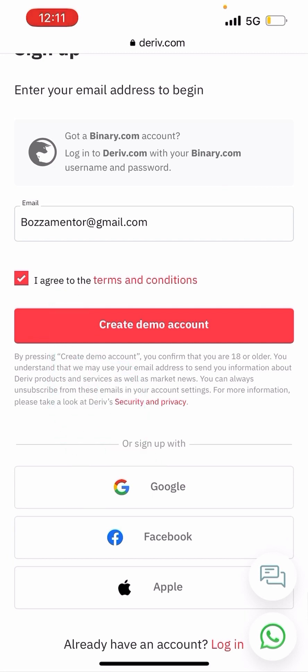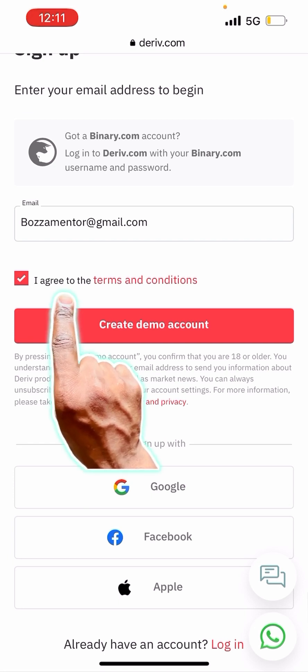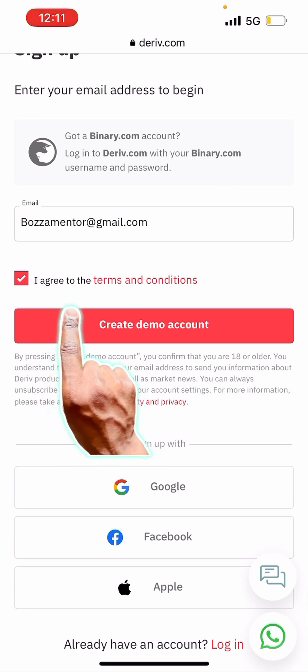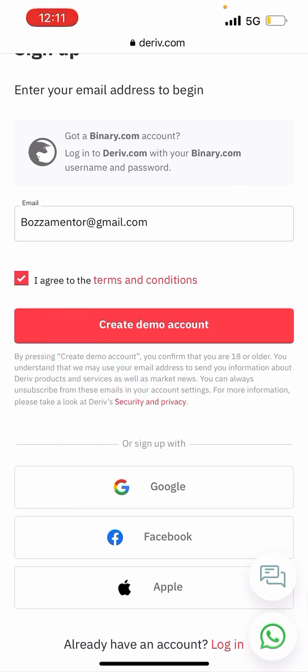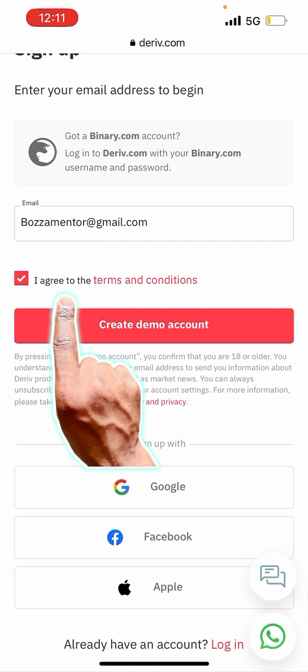By clicking 'Create demo account' we are creating a profile. After clicking it, since I put my real email address, they will send a link to verify the account. I'm going to click 'Create demo,' which is 'Create profile.' The minimum deposit is ten dollars — it might change in the future, but for now it is ten dollars. Click 'Create demo account.'